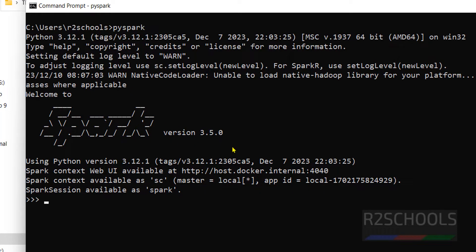So in this video we have seen how to download, extract, install, and configure Apache Spark on Windows 11. The process is the same for all Windows operating systems. We also saw how to connect to the Spark shell for Scala and to PySpark for Python. For more Apache Spark videos, please subscribe to the channel. Thank you.